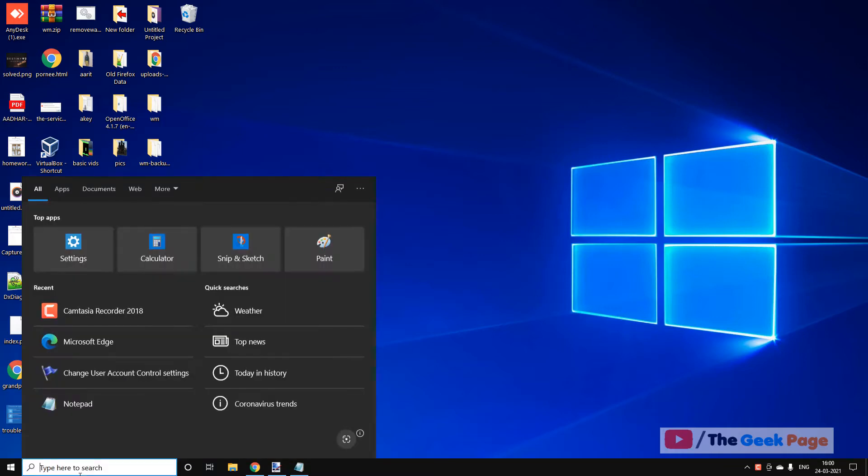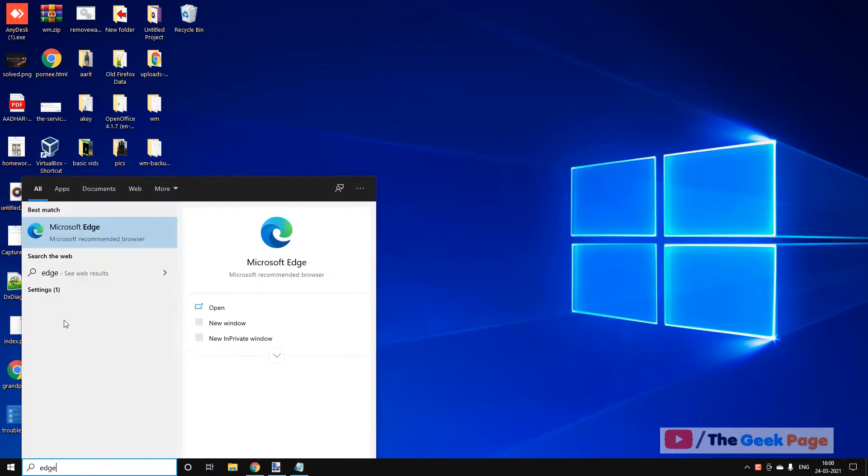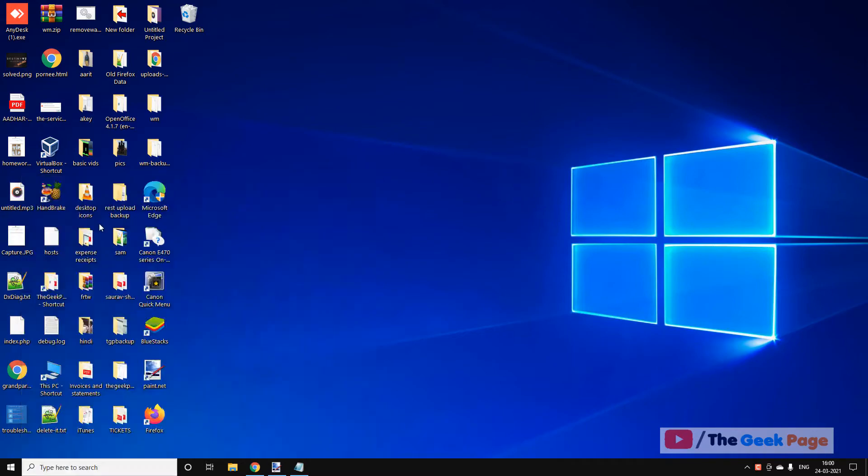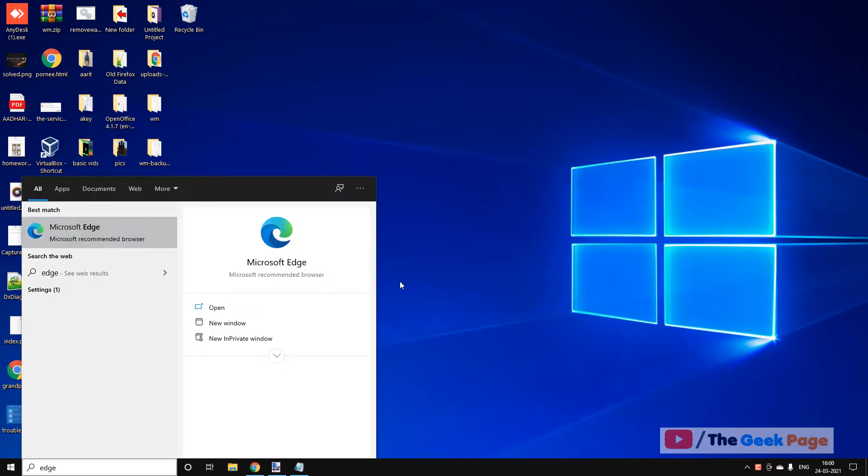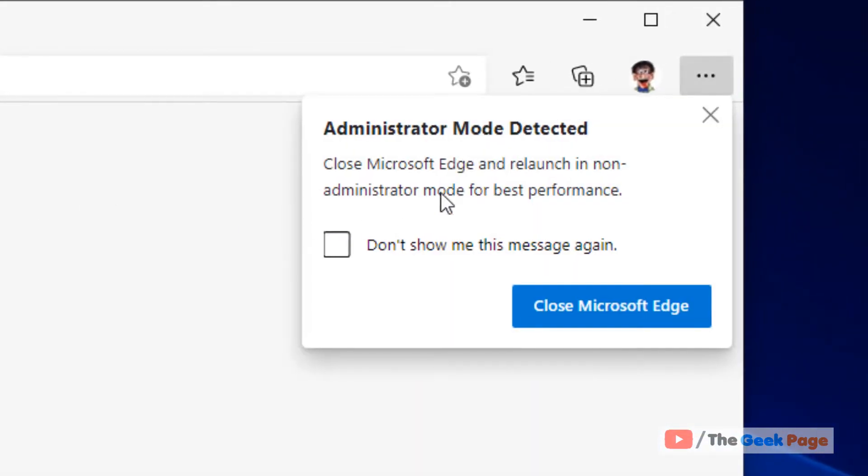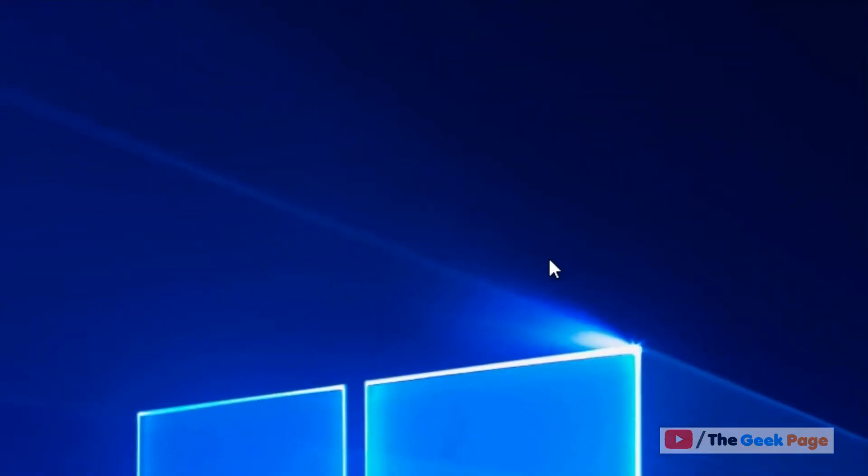Hi guys, so if I'm opening Edge, it shows 'administrator mode detected' and says to close Microsoft Edge and relaunch in non-administrator mode for best performance. And it's a blank page.